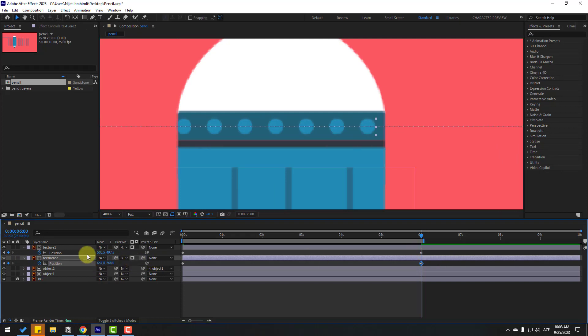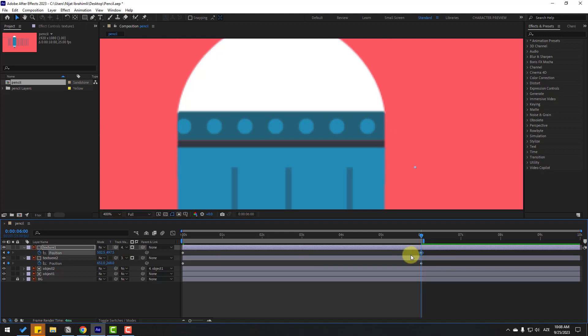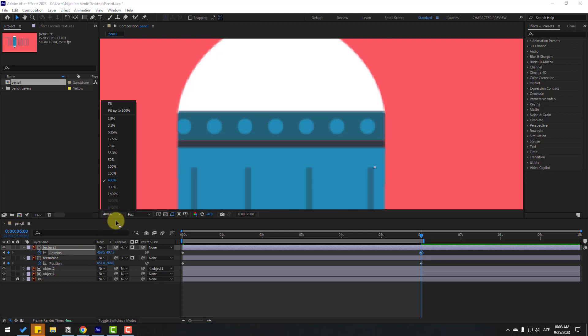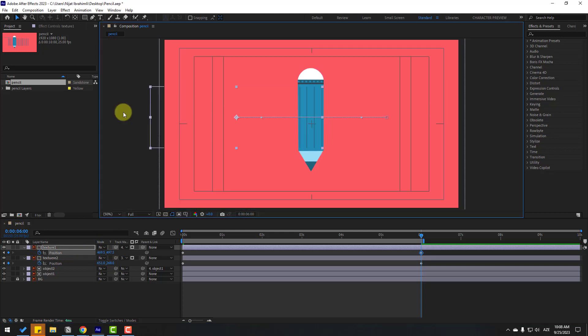Select texture one, select the last keyframe, and move it to the full position like this. Let's check the animation.